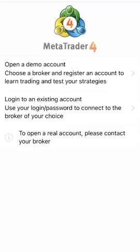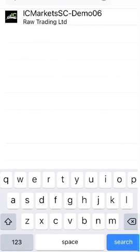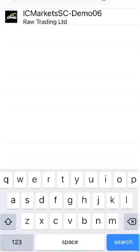We have already created a demo account on IC Markets, so what you need to do now is click 'login to an existing account' — the second one down. Then you will type in your login details as per the email you've just seen. The server details were IC Markets SC Demo 06, and you can copy and paste that information into the search box at the top.